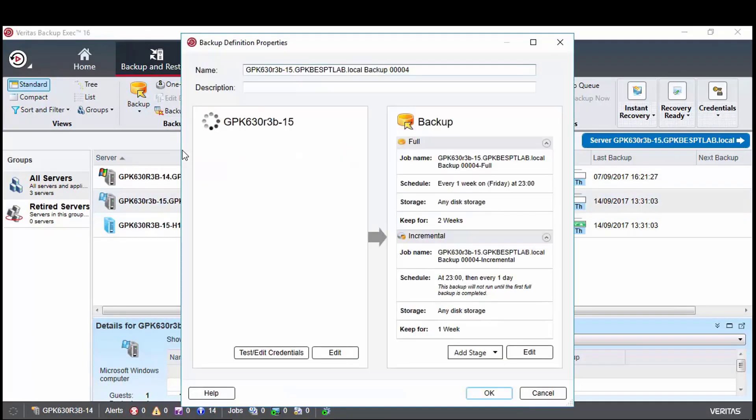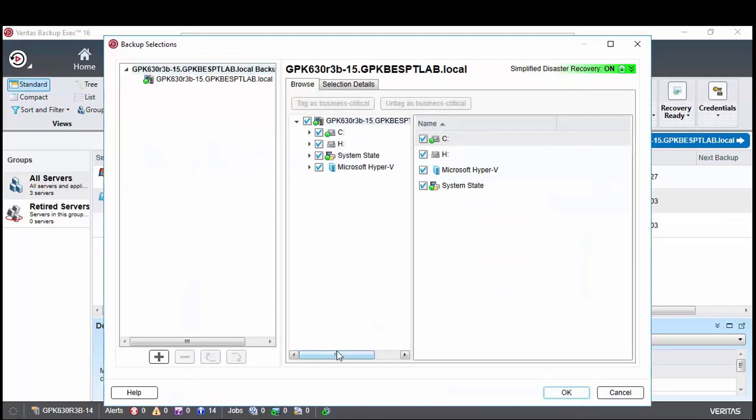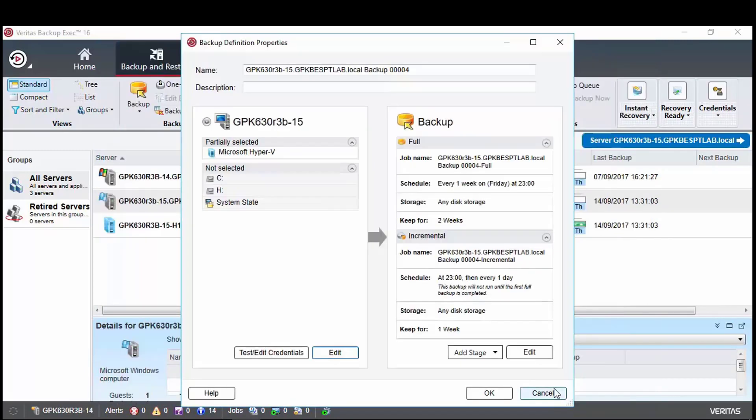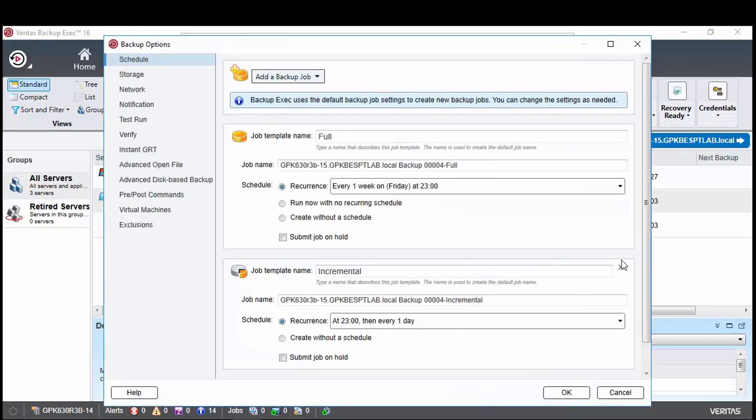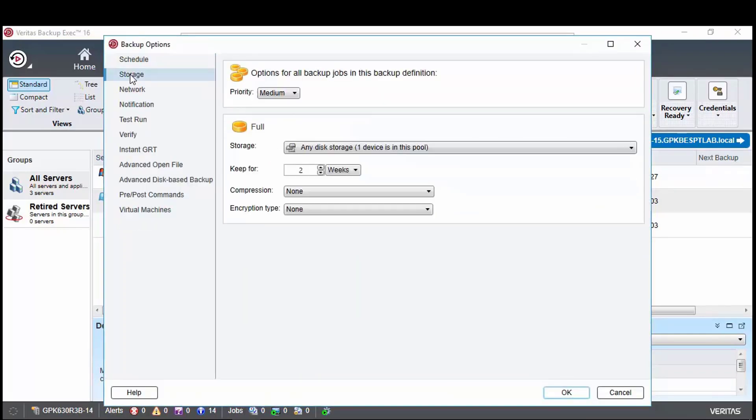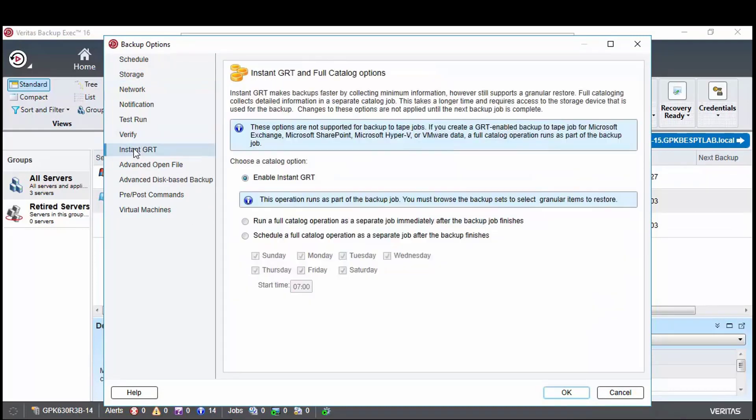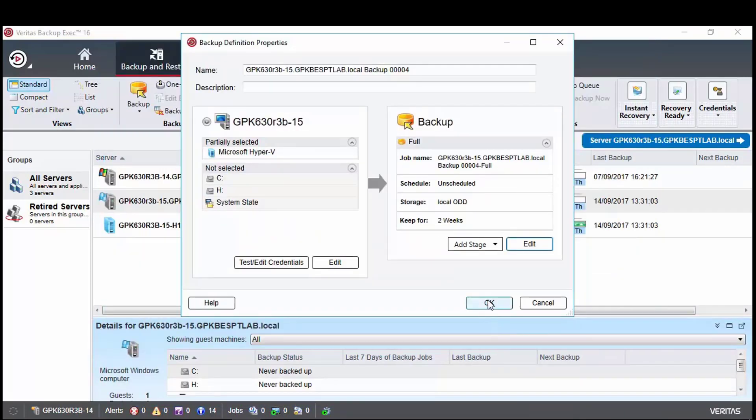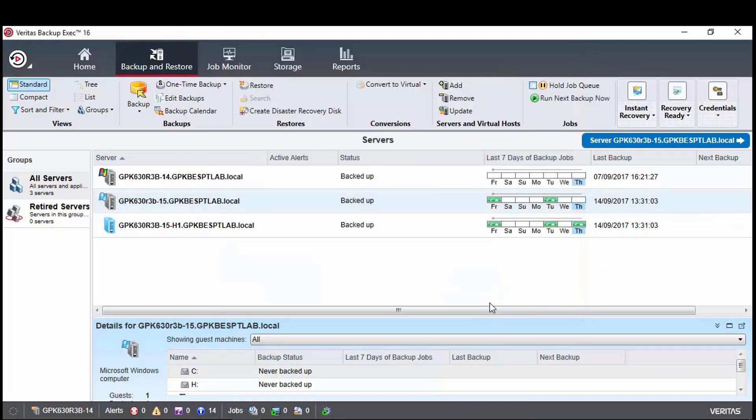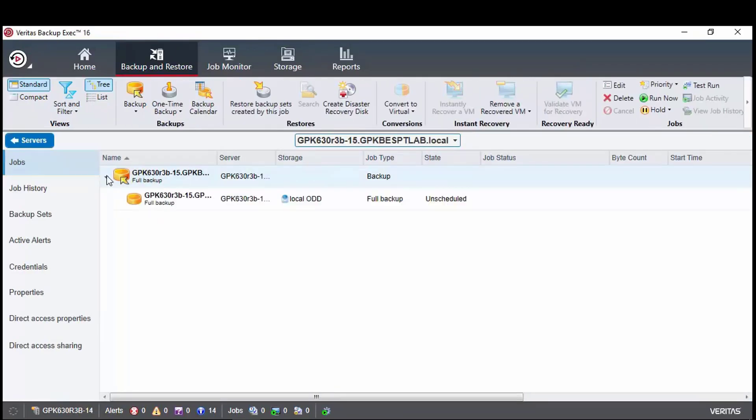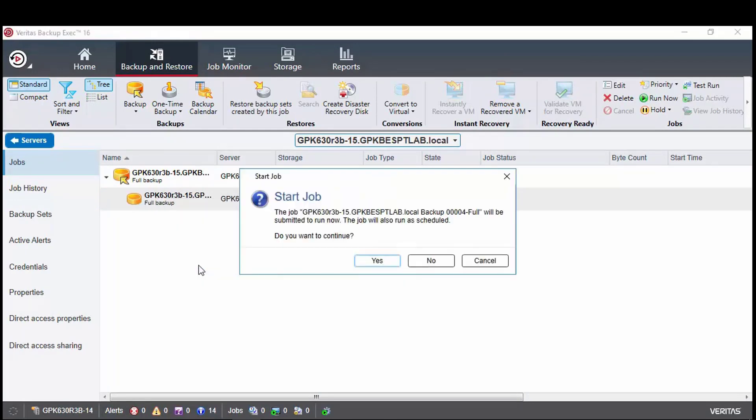We will go through the steps of creating a backup job of a Hyper-V virtual machine. For this example, we will only have file GRT enabled, just have the full job and not create a schedule. We will set this to use the local open Ddupe storage. Now that the job has been created, we will right click on that and choose Run Now and the job will start.